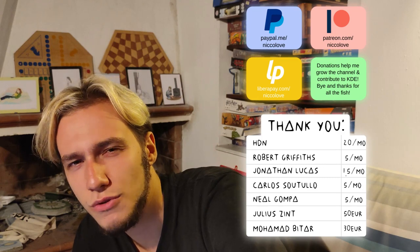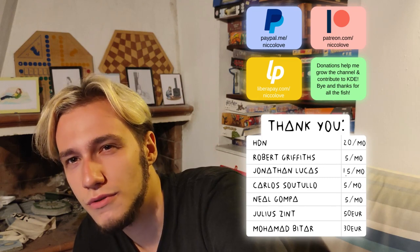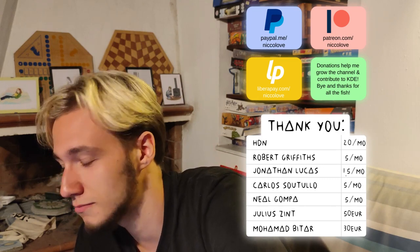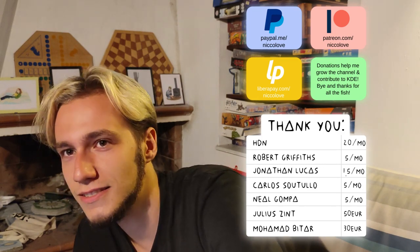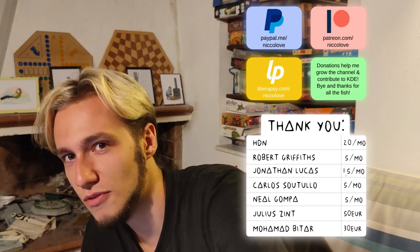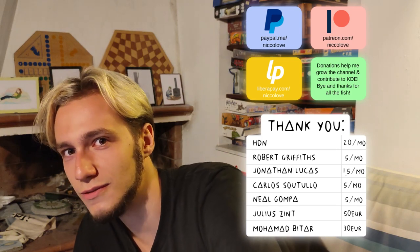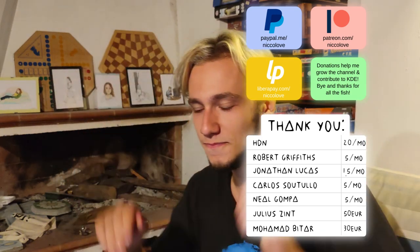Is there any outro I want to do? I don't know. Bye, love you, thanks for watching the video, subscribe, stuff like that.